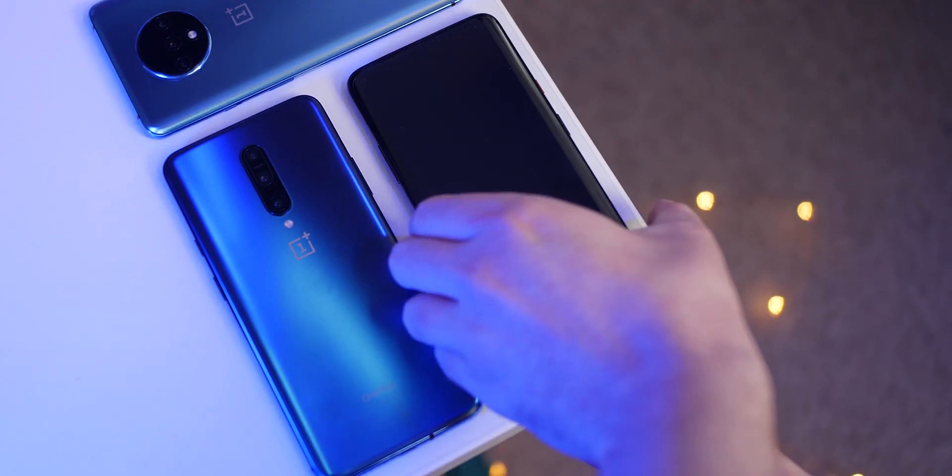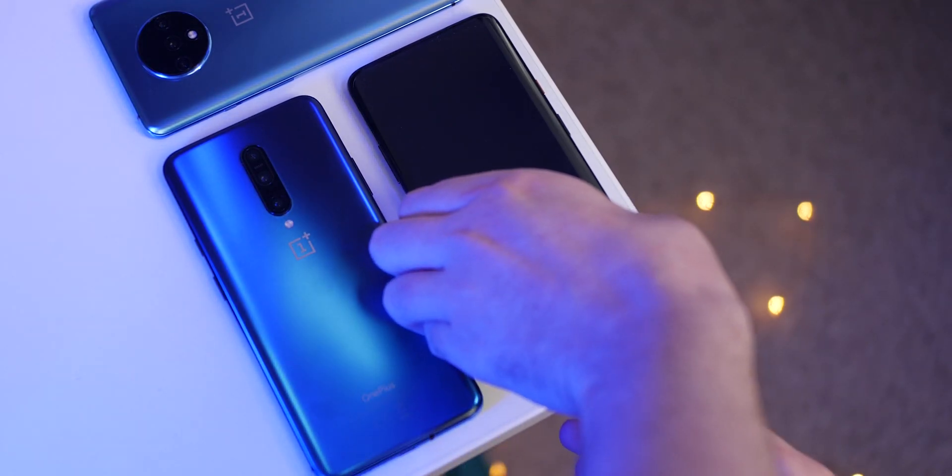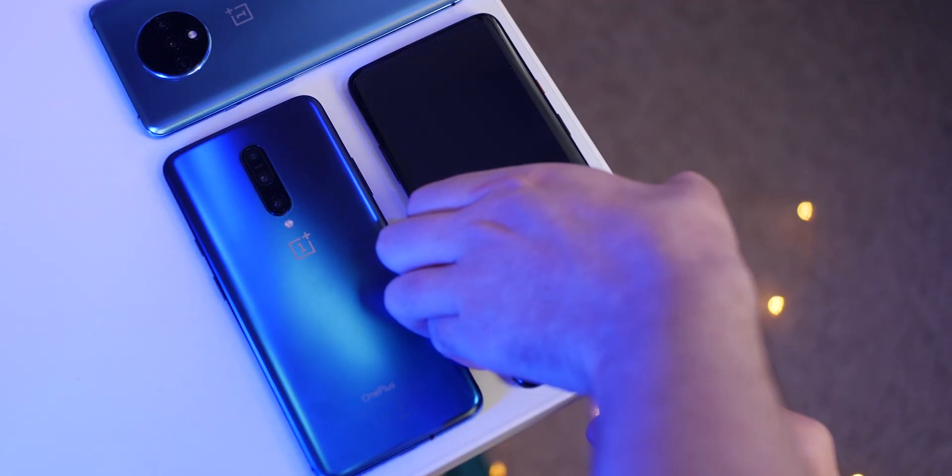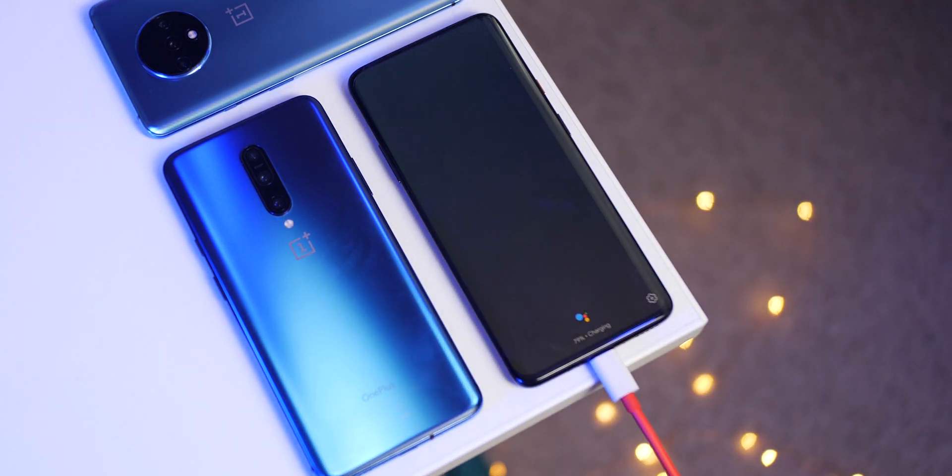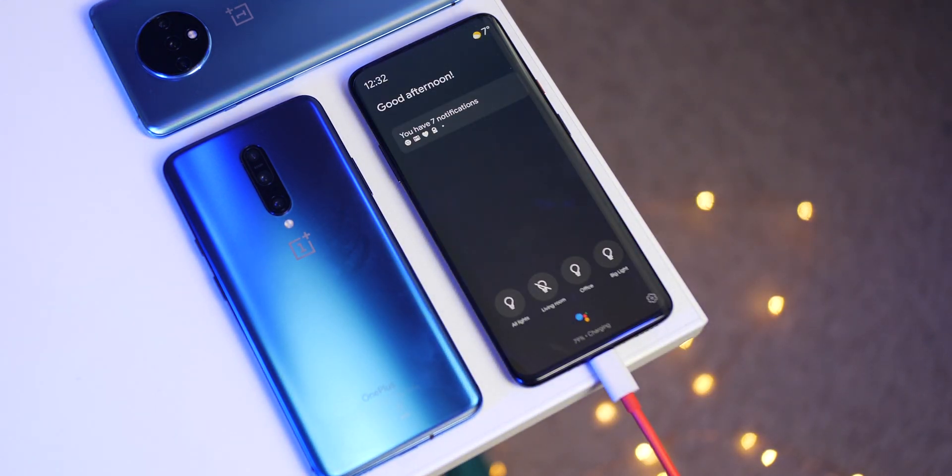Now that Assistant Ambient Mode is enabled you're probably wondering how to activate it. Well it will only activate when your OnePlus device is plugged in and charging. There is no way to activate on battery power just yet.